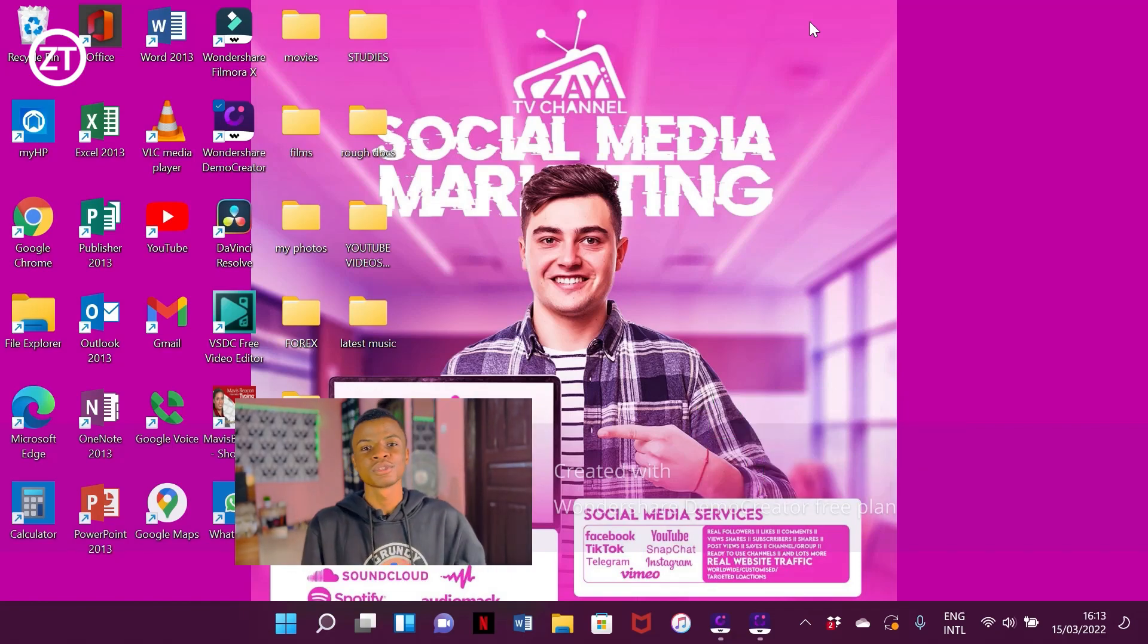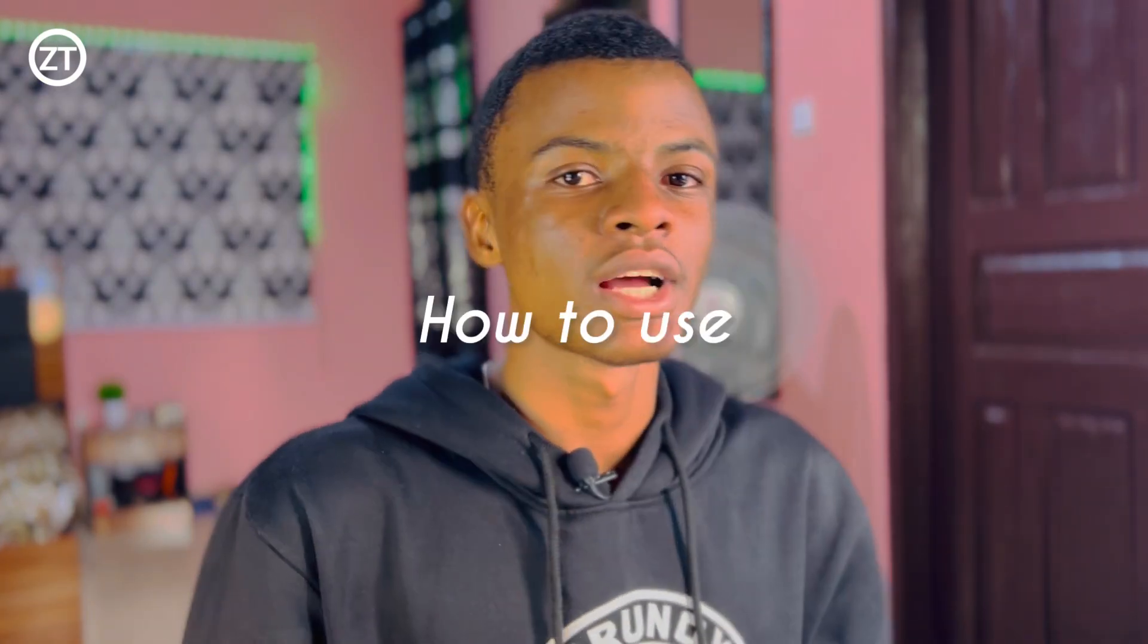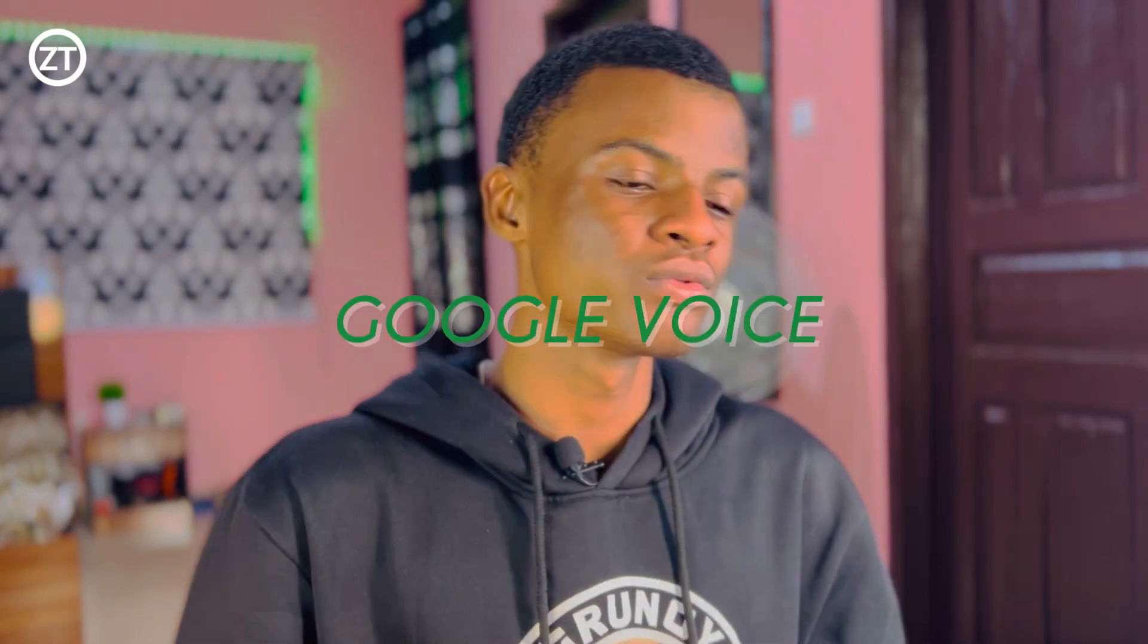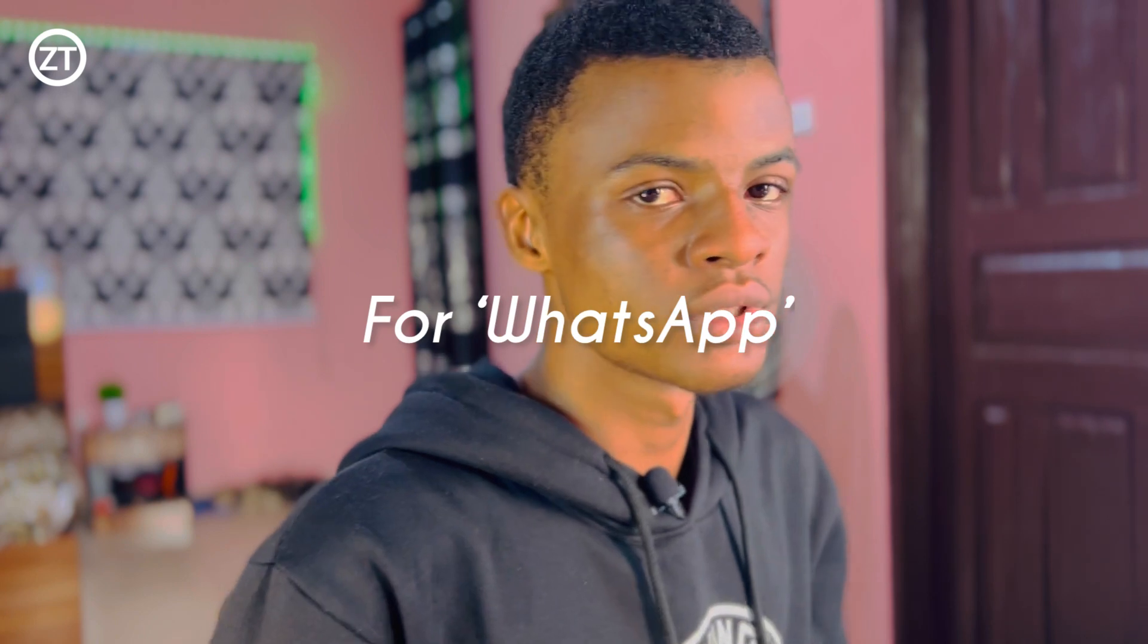Hey guys, welcome to another YouTube video. Today I'm going to show you how to use Google Voice in 2022.